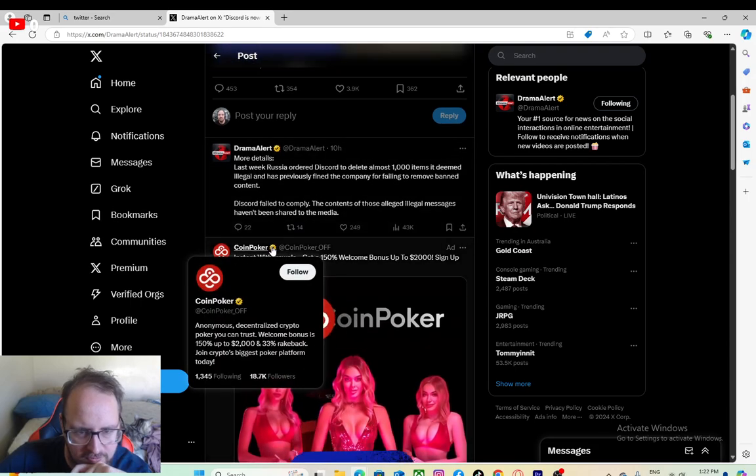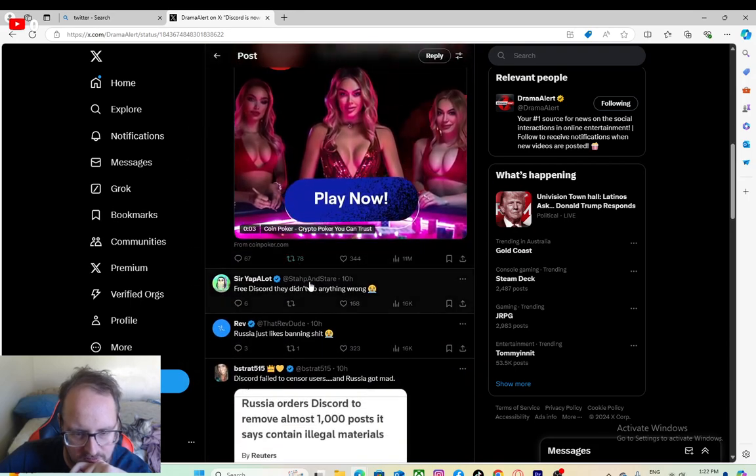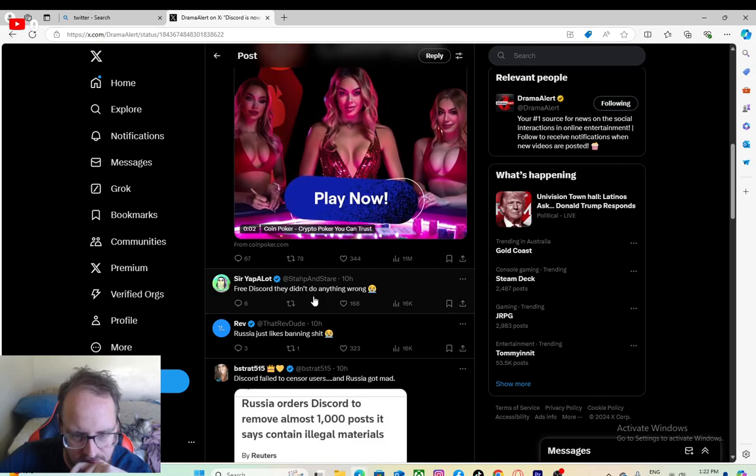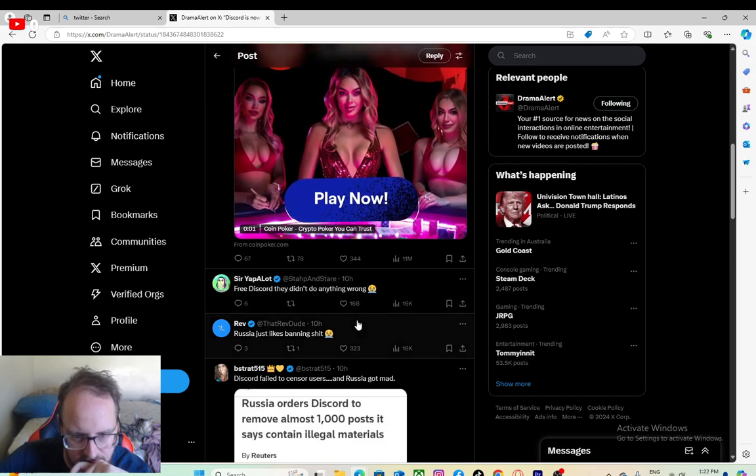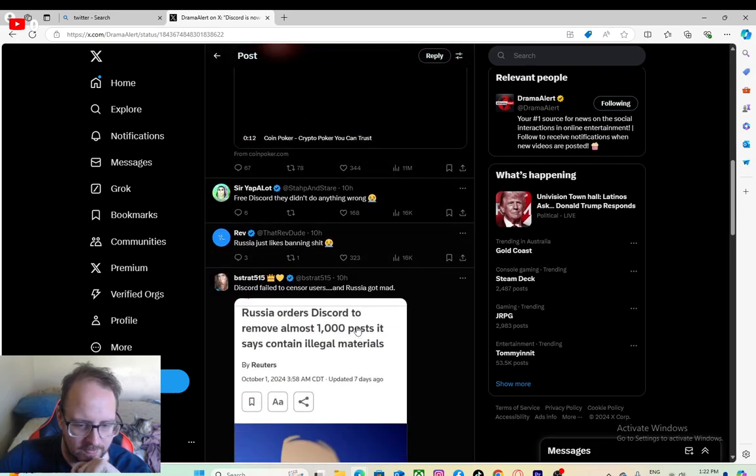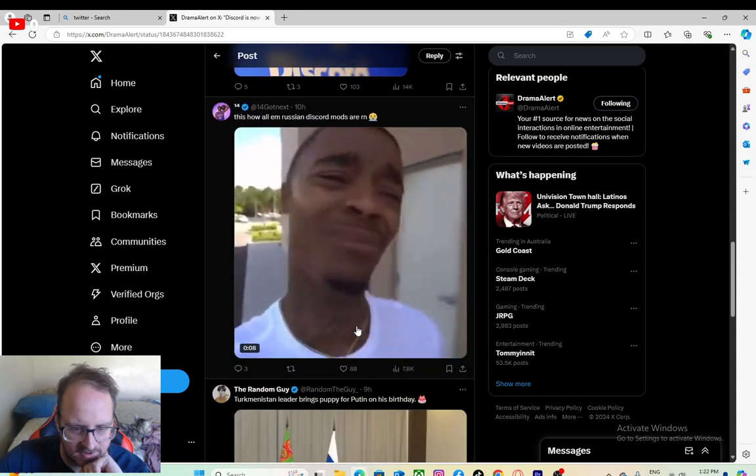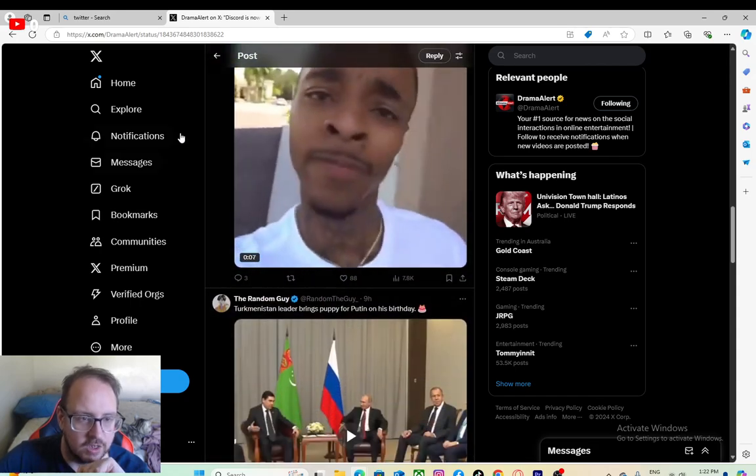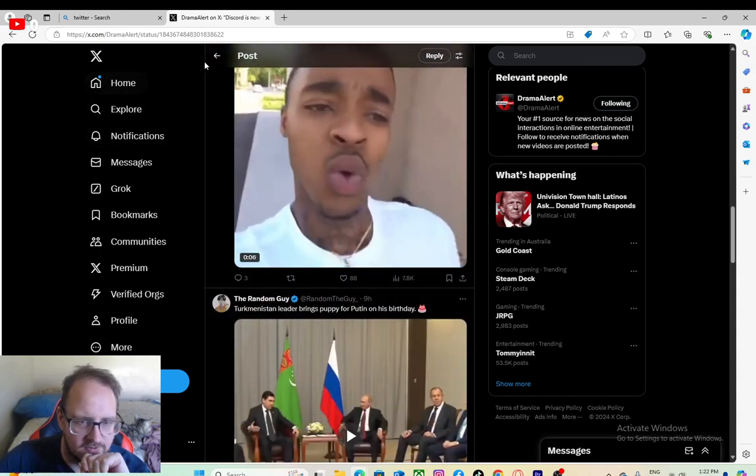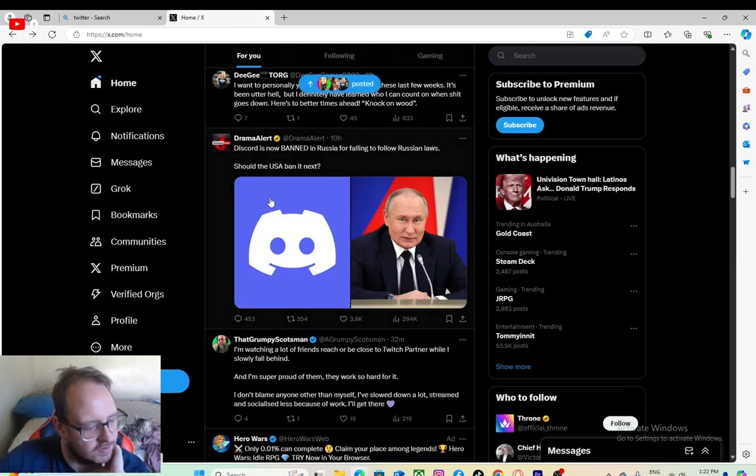Doesn't really explain much on what kind of content they're talking about. Yeah, so a lot of people just saying Russia likes banning things for fun. I agree in that department. I think Russia likes banning things because they're like a third world country at this point.